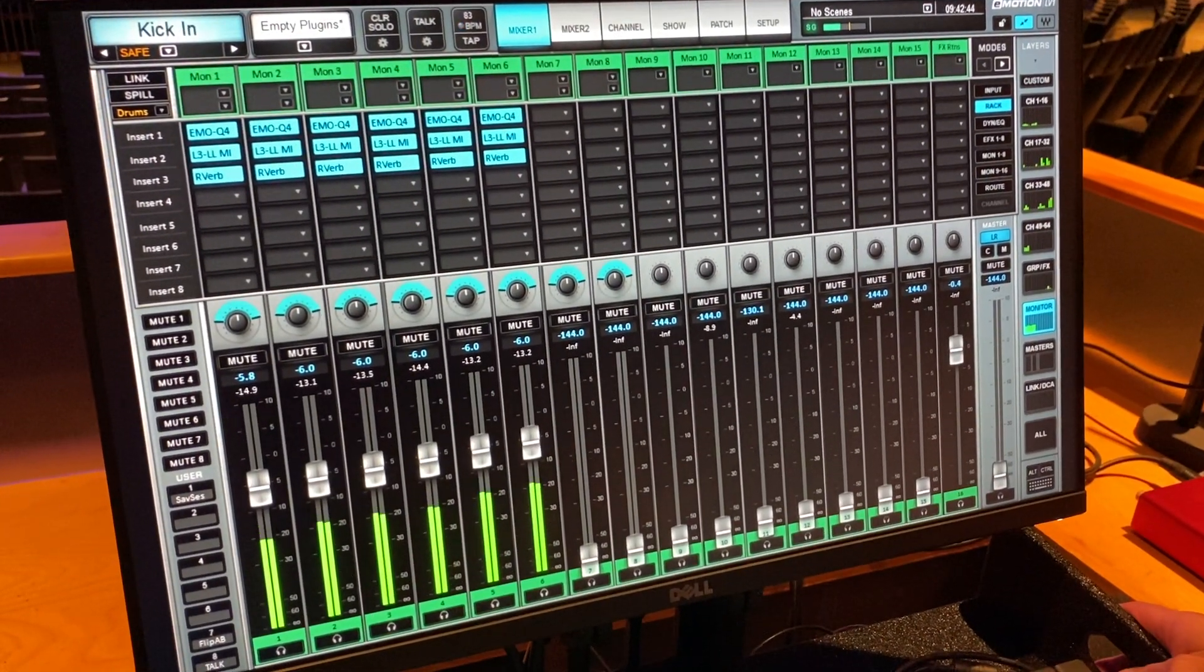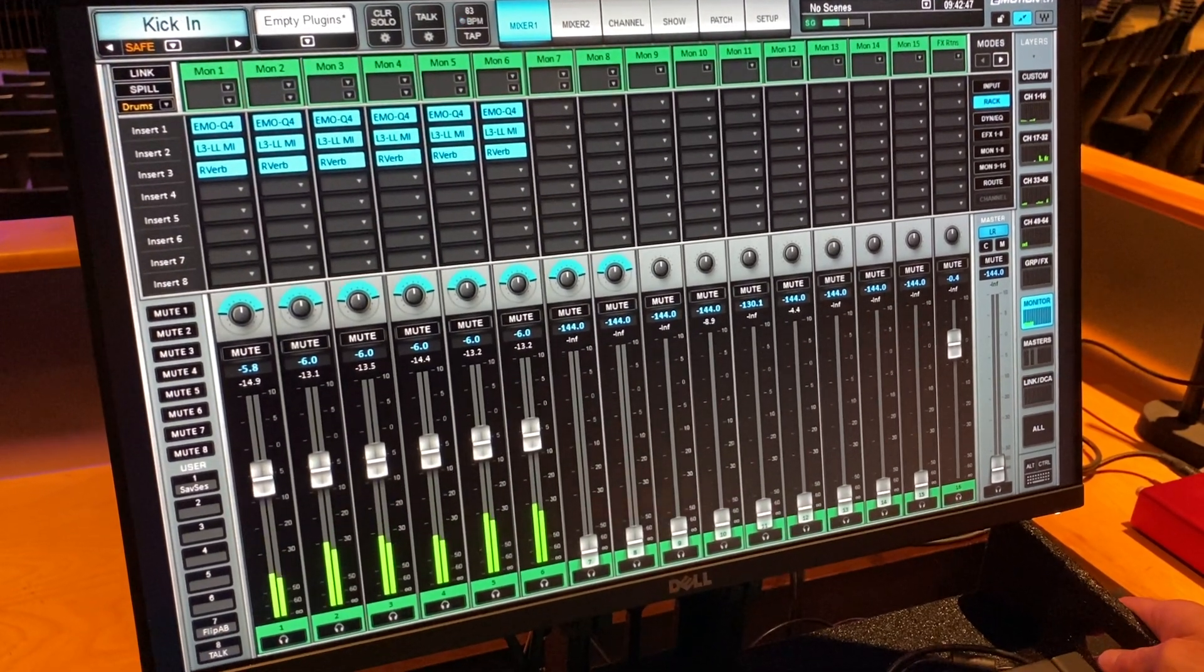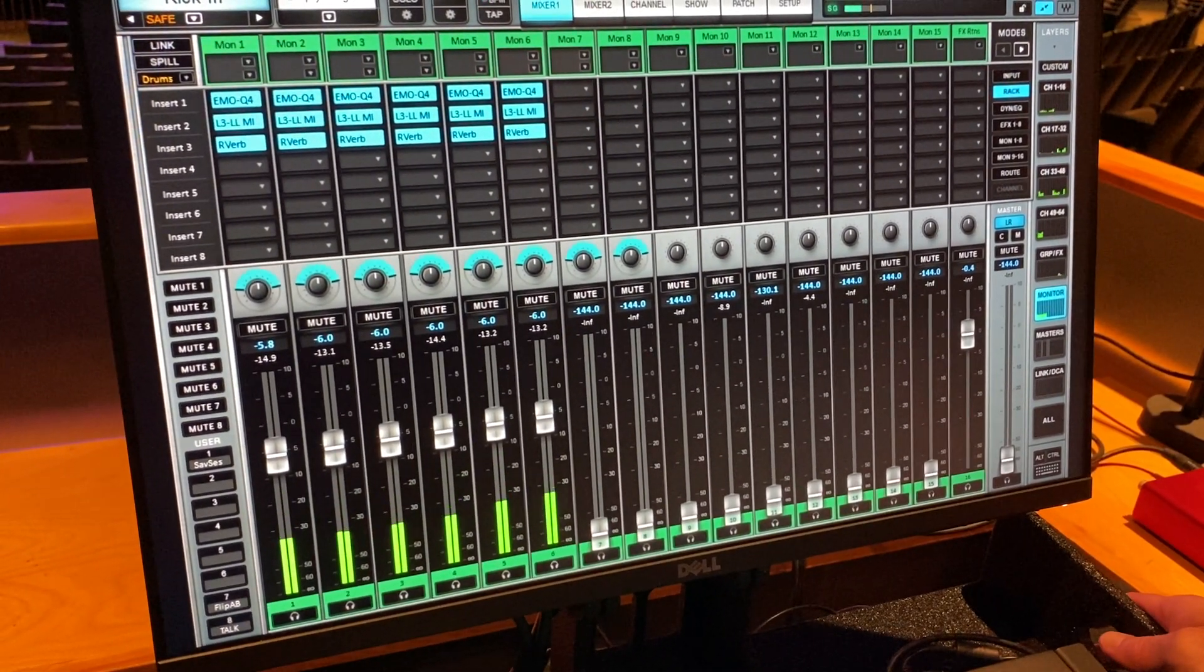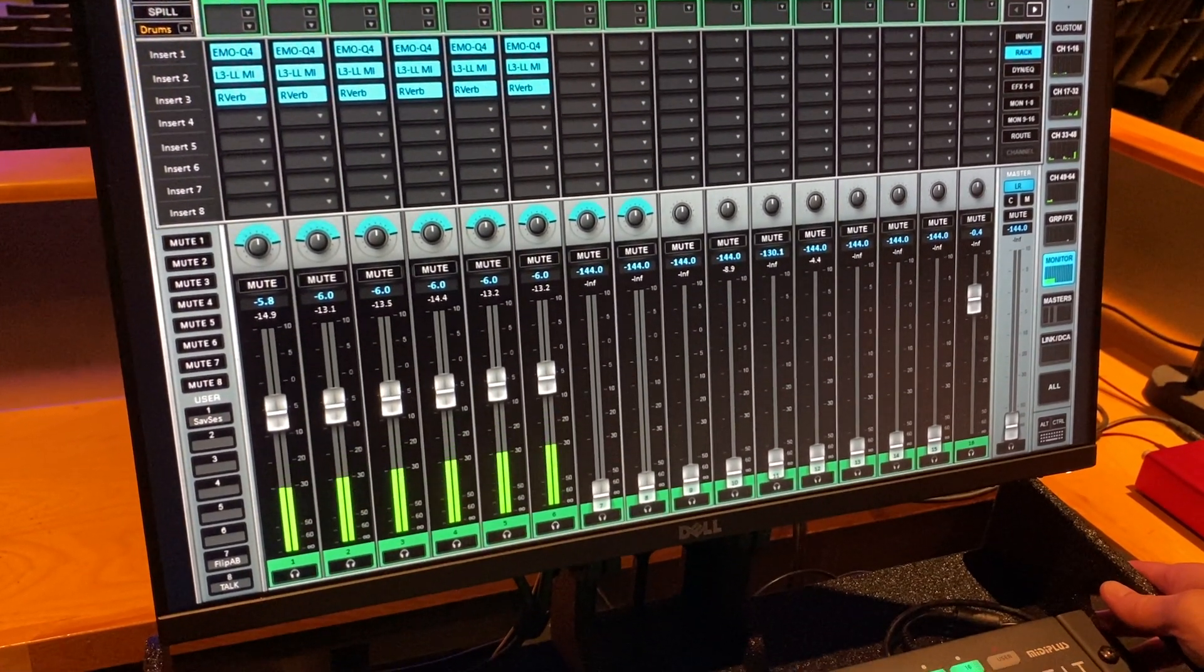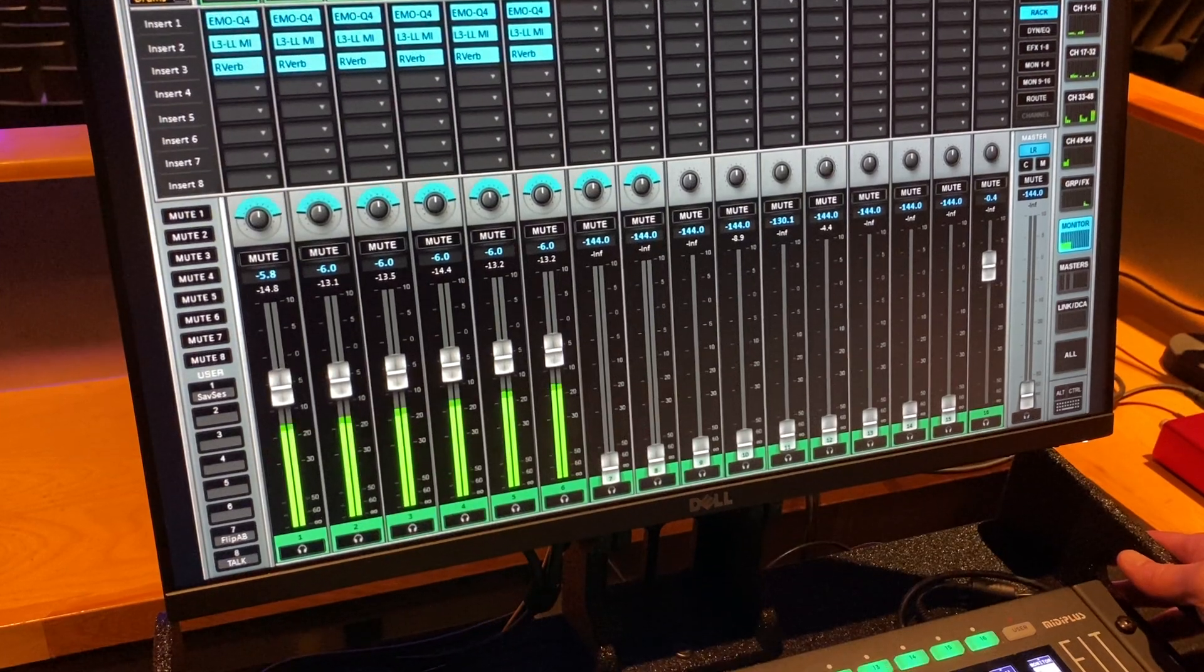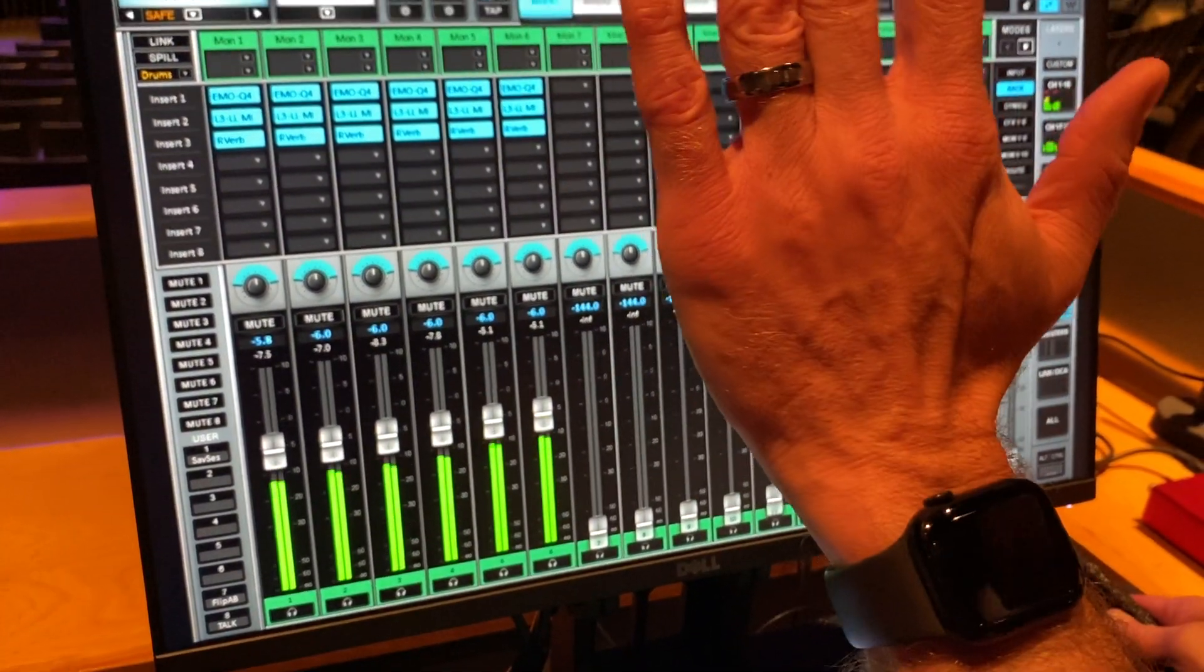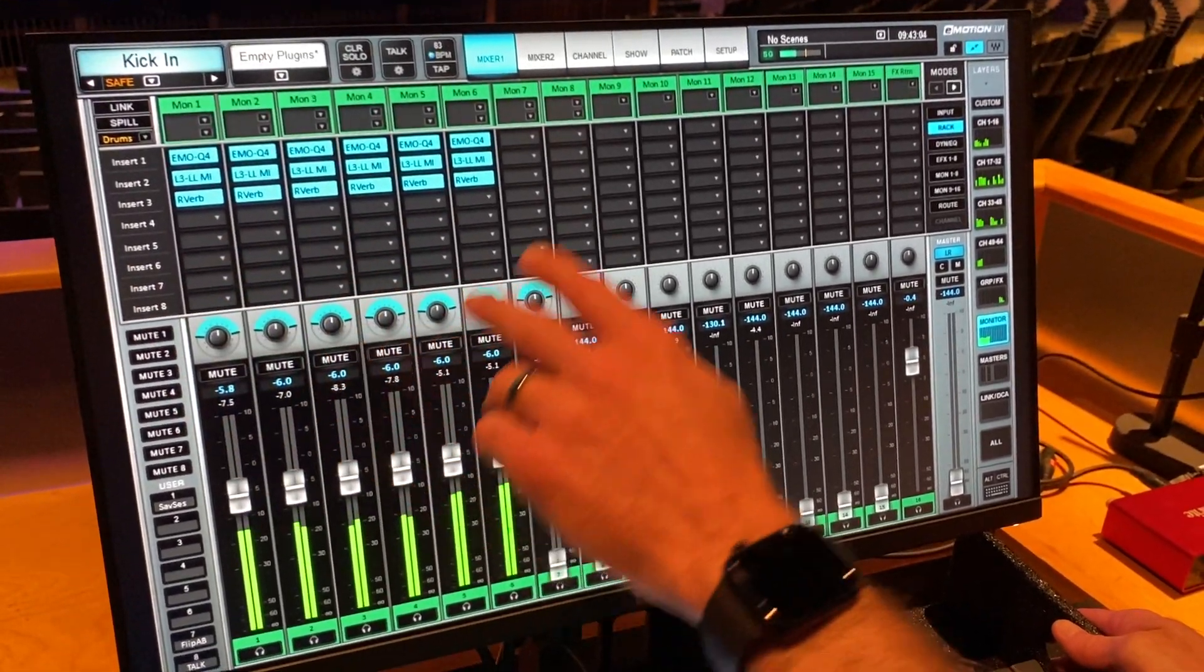Monitoring. LV1 actually does up to 16 stereo mixes. So if you found yourself in a situation where you had 16 people on stage, you could drive all of their in-ears from this console, which is kind of batty if you actually think about it. But since your system deploys with four PSM 300s, that's kind of monitors one through four.